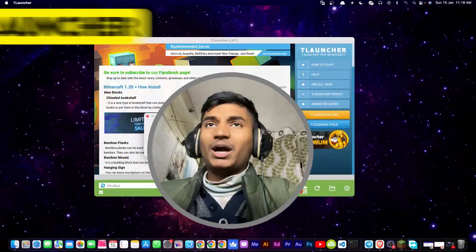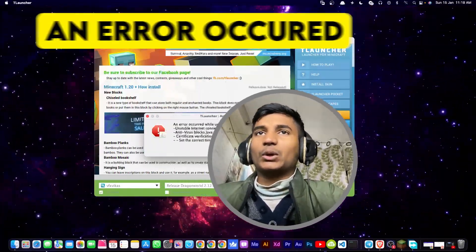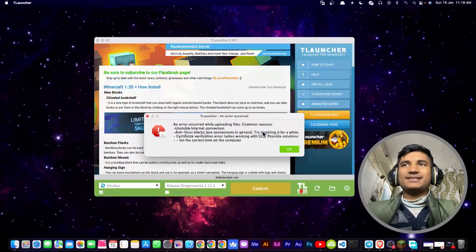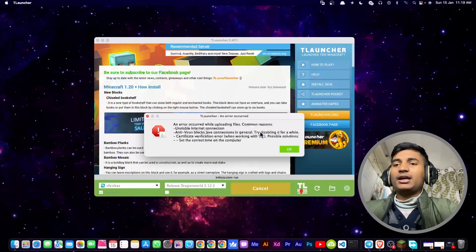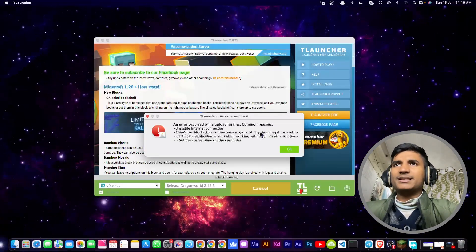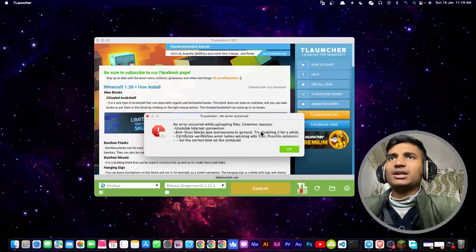In this video I'm going to show you how you can fix this error in T-Launcher - error code while uploading file. If you get the same error in your T-Launcher, then you are in the best place. First of all, the thing you have to do is click on OK.